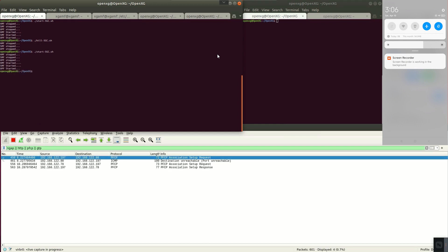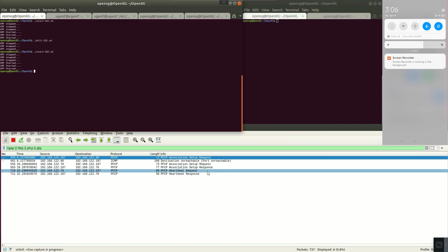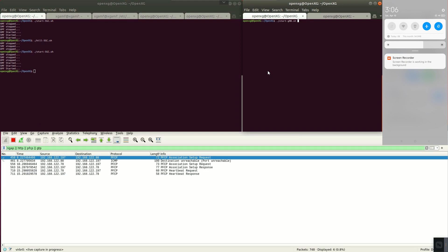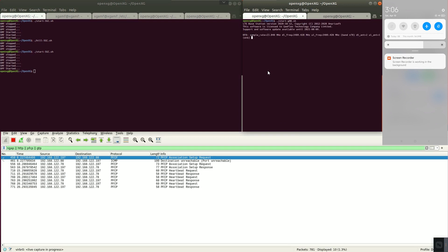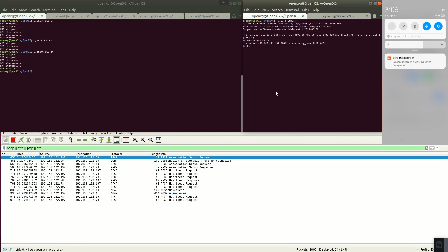We can see association request response and heartbeat request response between UPF and SMF. Run GNB. We can see NG setup request response signal. We can enter NG to check GNB connection.